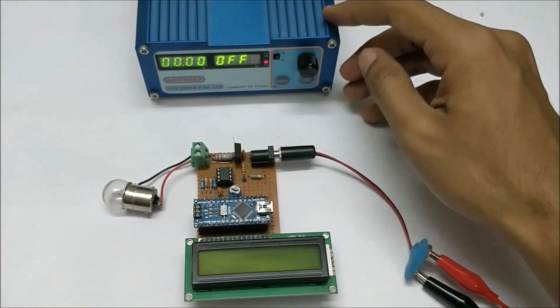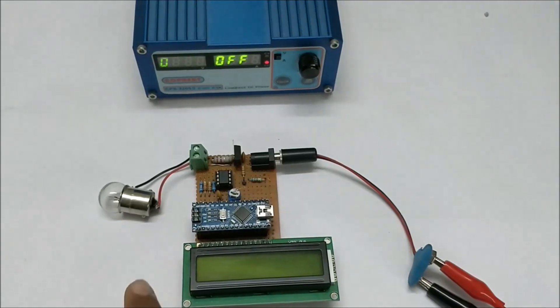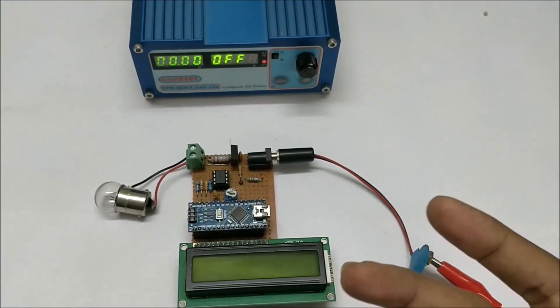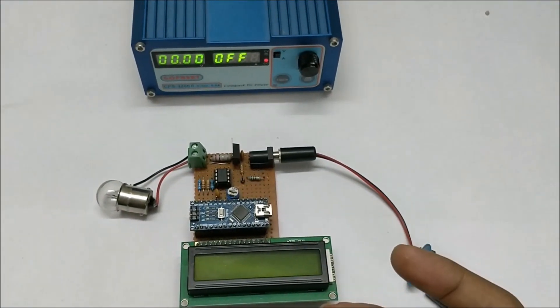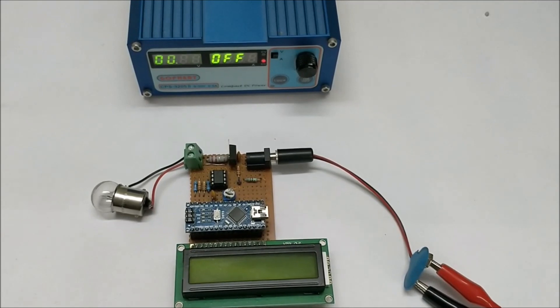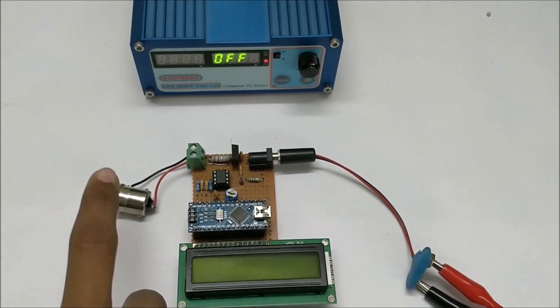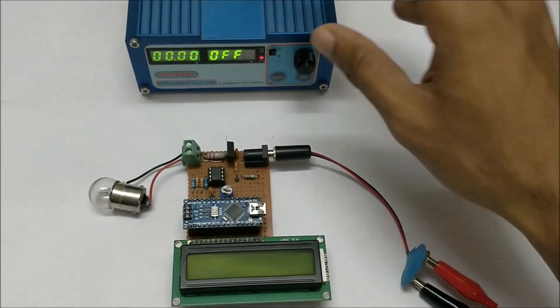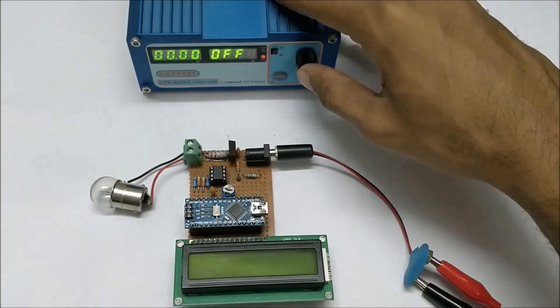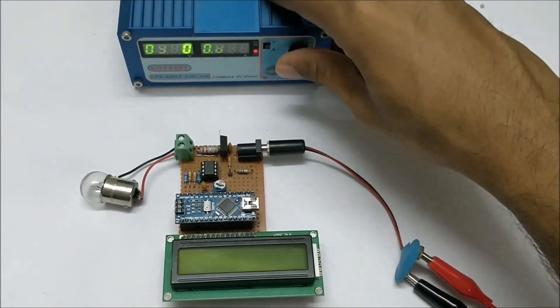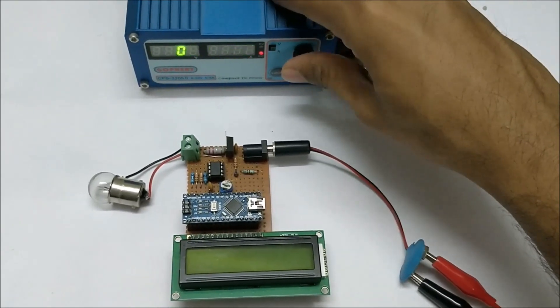We will measure how much power is being consumed by this load, the light bulb. Let me go ahead and set the voltage to 12 volts.